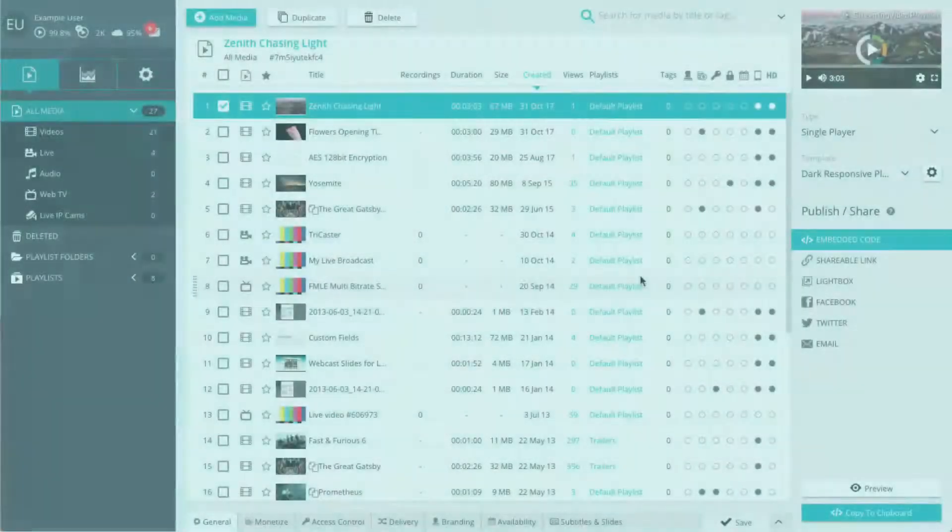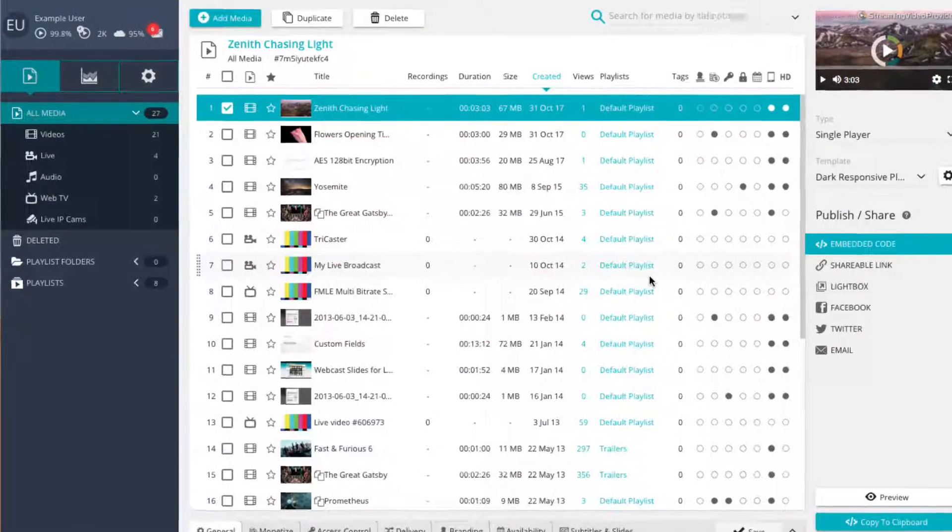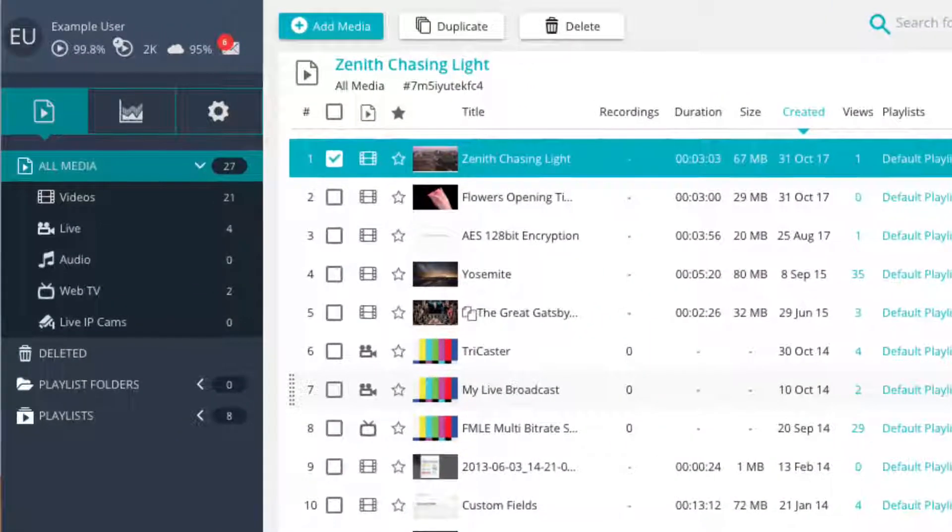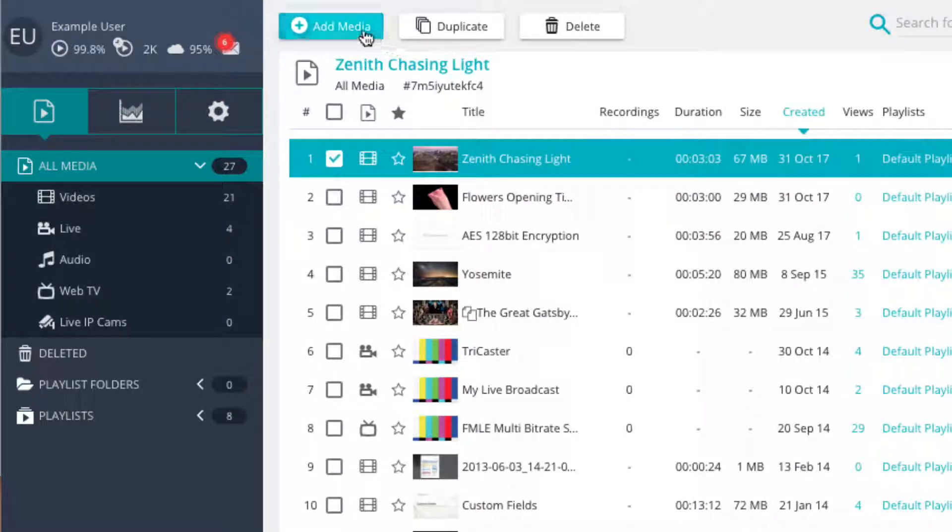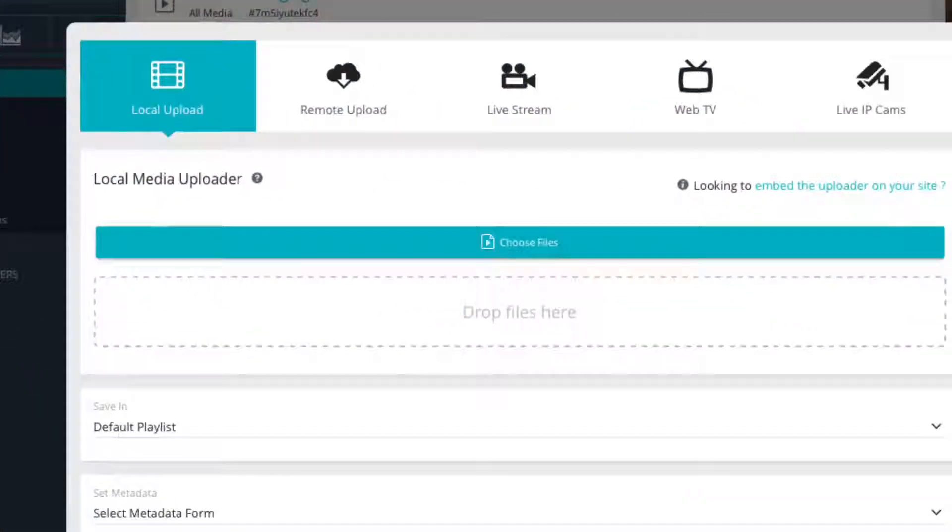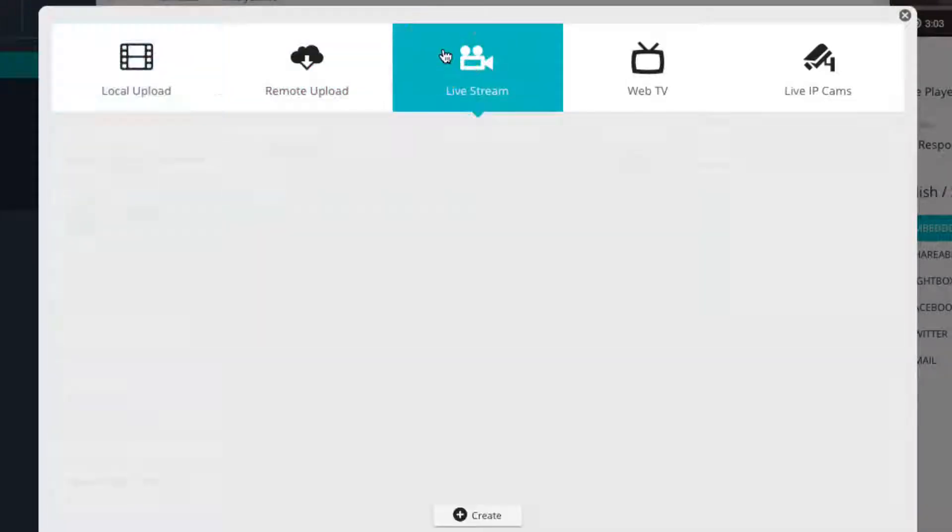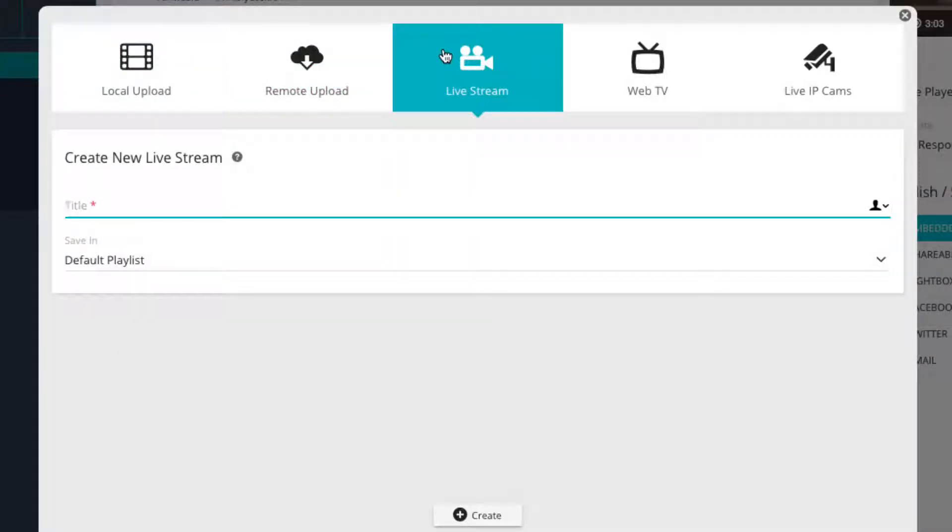We can start creating our live player by clicking on the add media button located in the top media view. This opens a popup asking you which media you would like to add. Now select the live stream tab. Here you can enter a title to identify your live stream player in future.